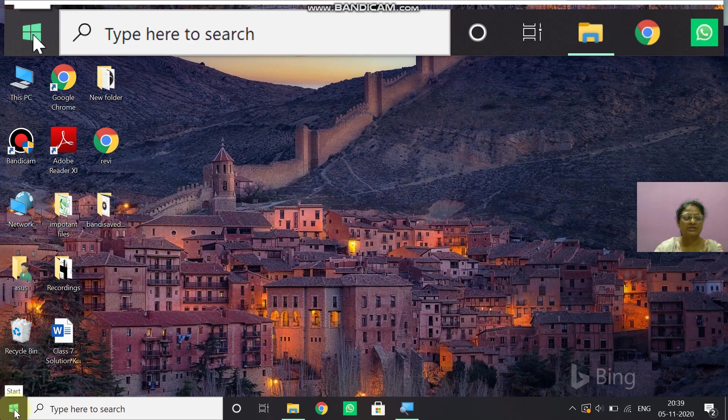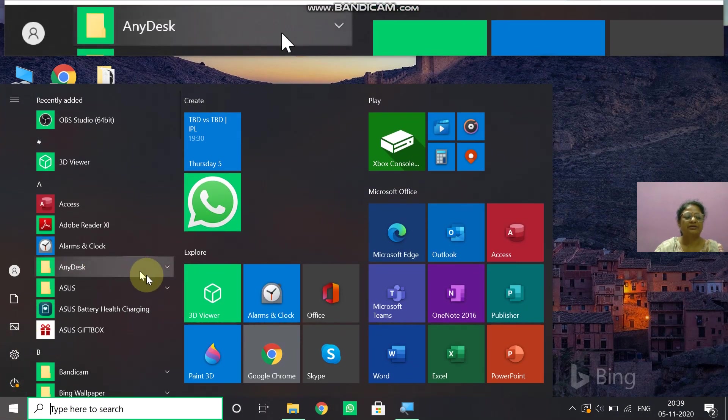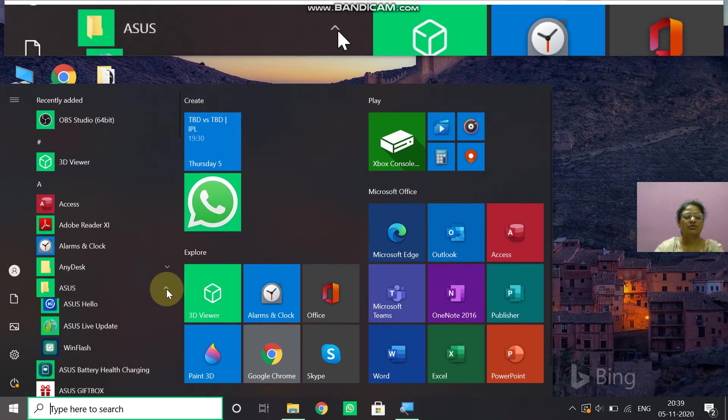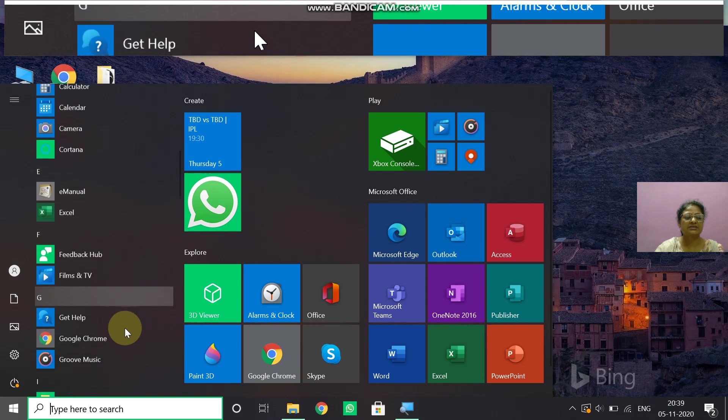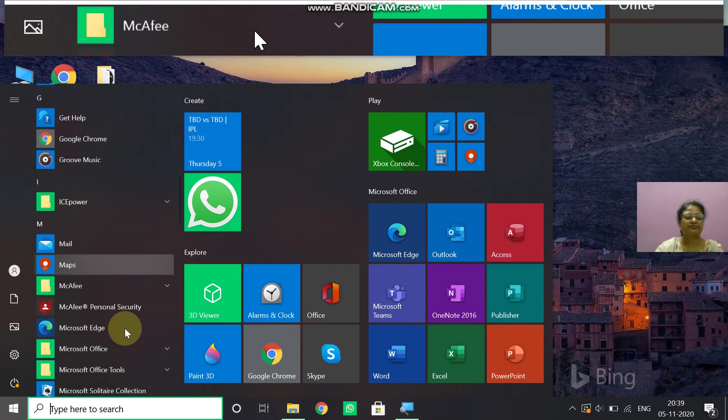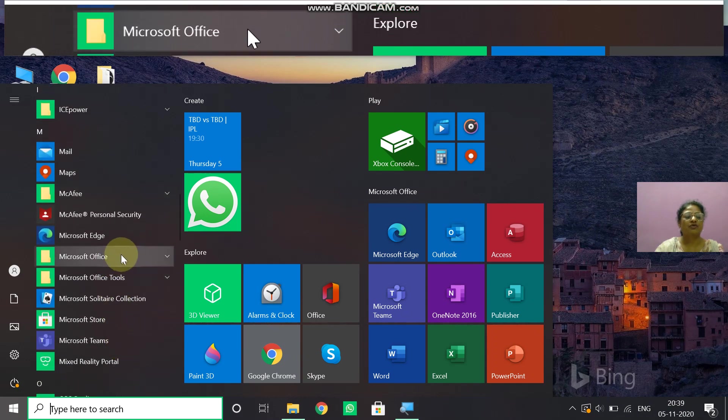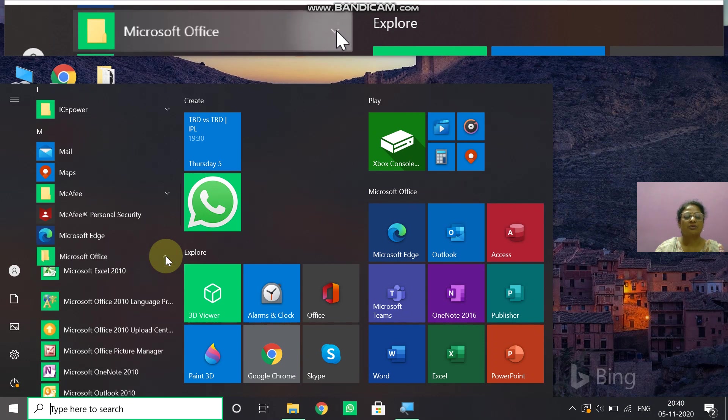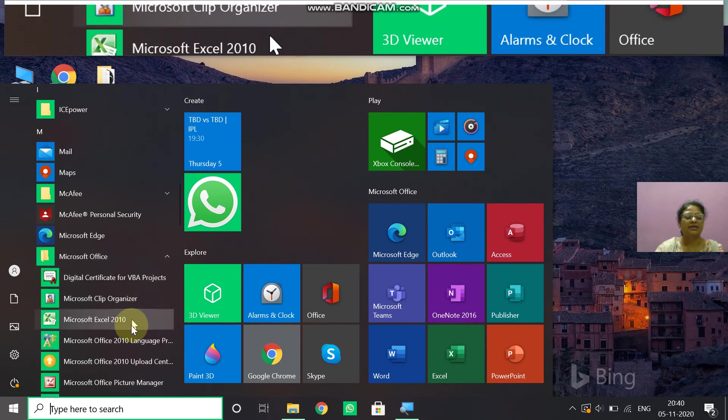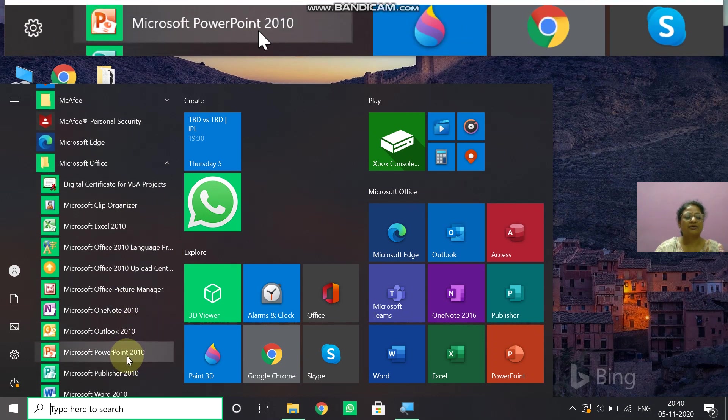You have to click on start button, then go to Microsoft Office, and then click on the Microsoft PowerPoint 2010.